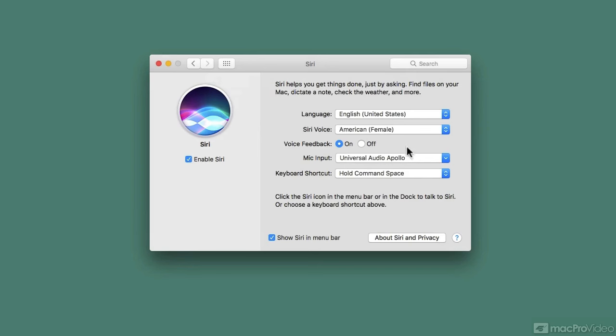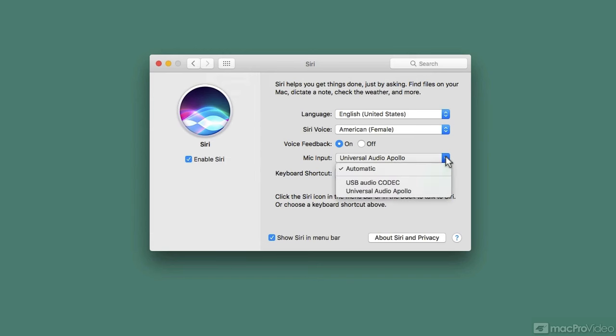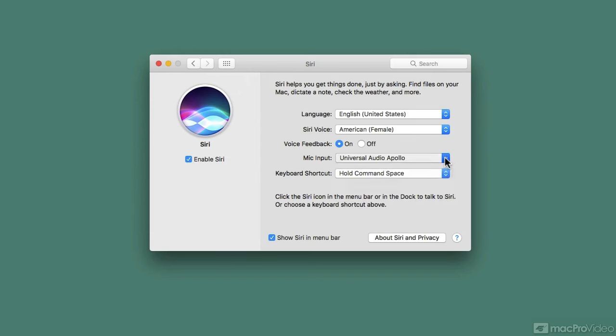You can pick a separate mic input for Siri and that's really important because a lot of us have multiple audio interfaces. You might have a recording studio interface or maybe your laptop is closed and away while it's in clamshell mode connected to a desktop monitor. So you might want to have a different audio input, maybe from your monitor or a separate microphone.